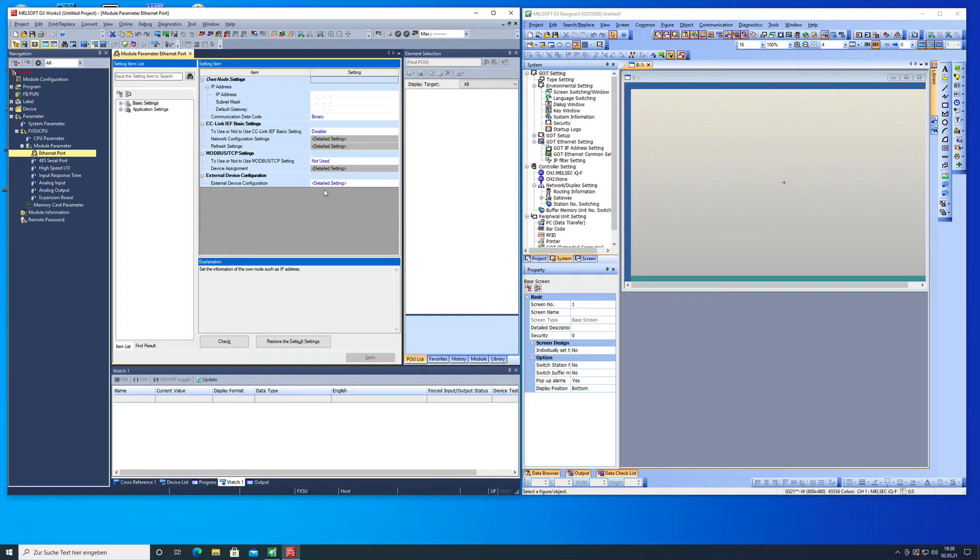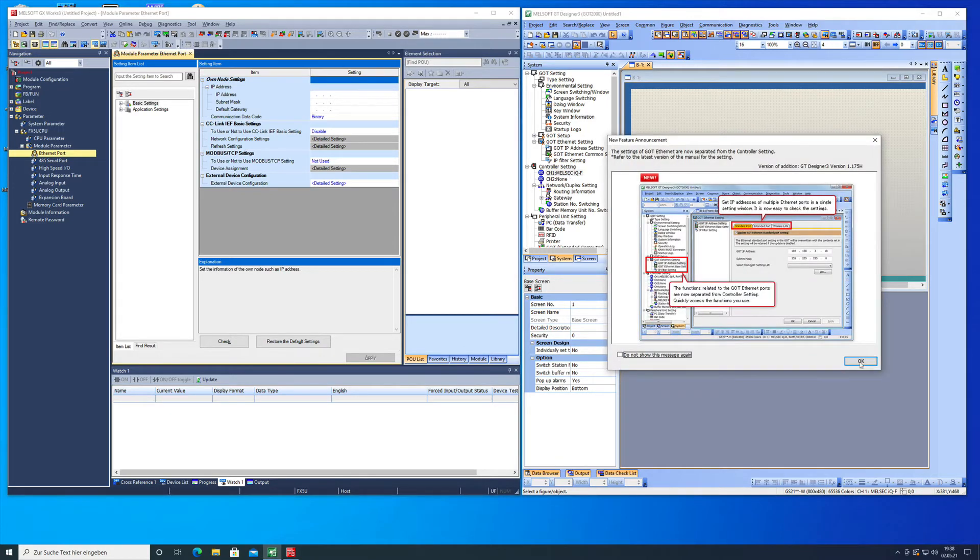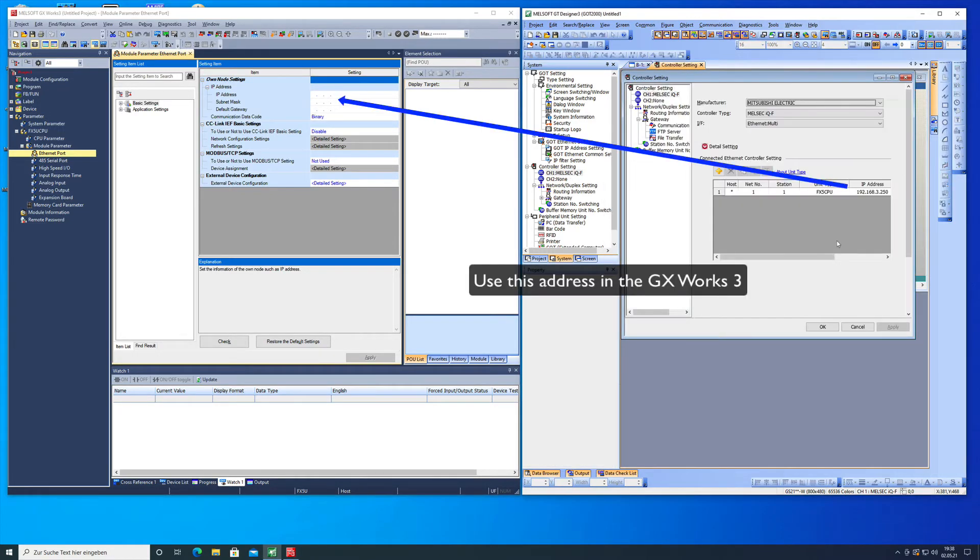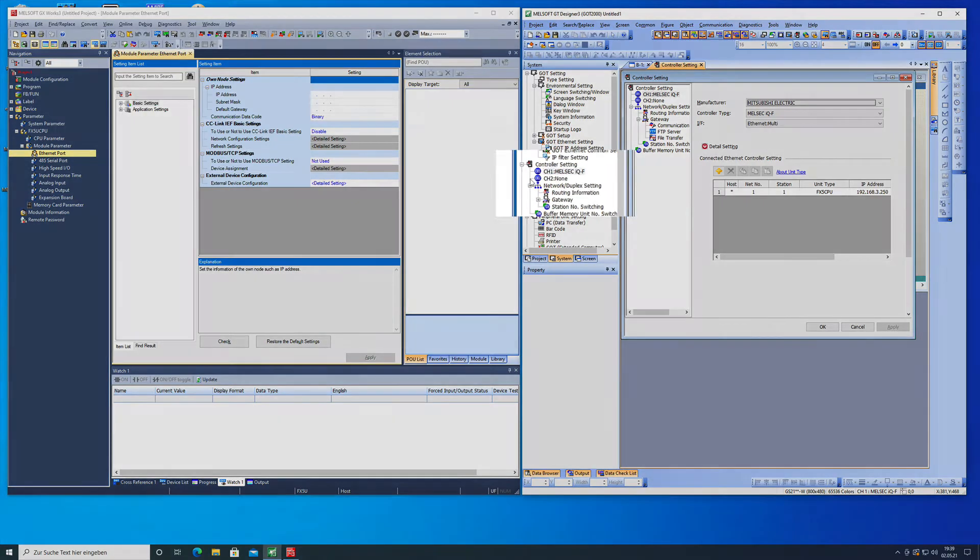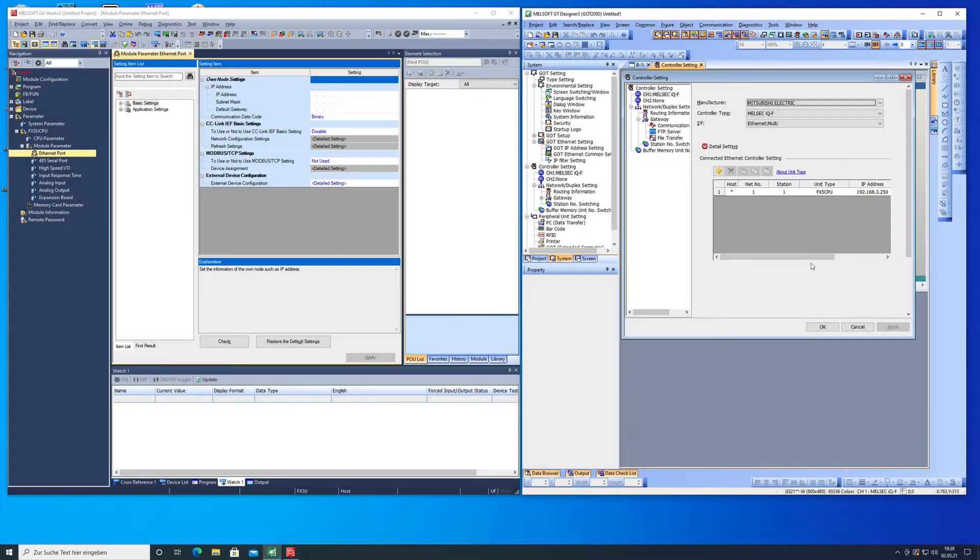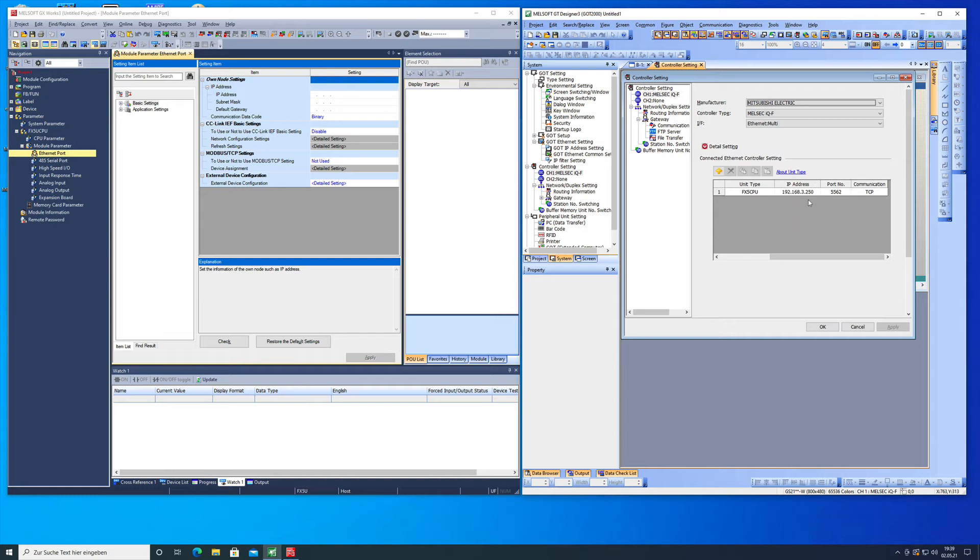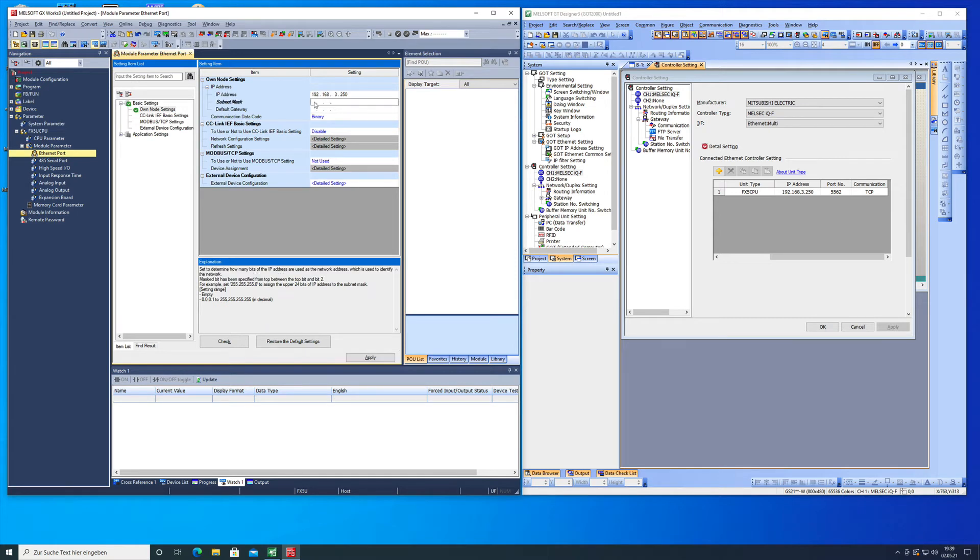In this ethernet port we will type in the ethernet address, the IP address which is the default address that is chosen by the GT Designer 3. You can see this in the control settings right here and the IP address will be 192.168.3.250. We're gonna put this in as a target for the GS simple 3.250 and also the subnet with 255.255.255.0. The default gateway we will not be needing.